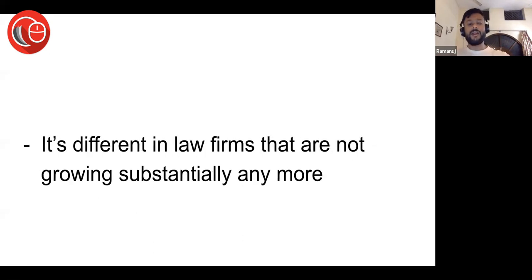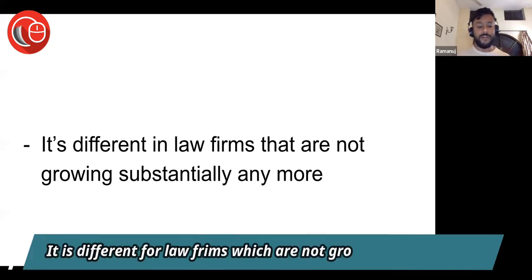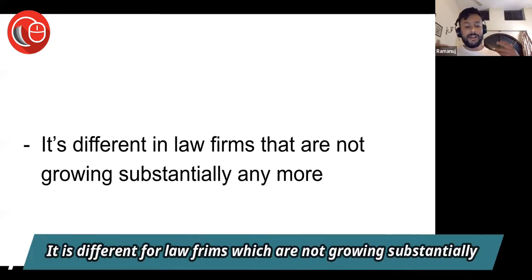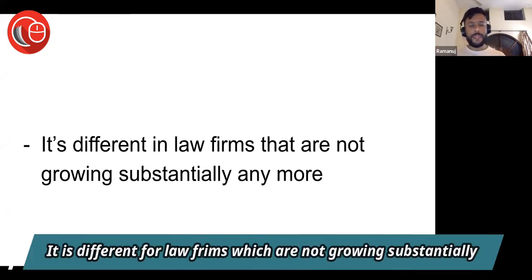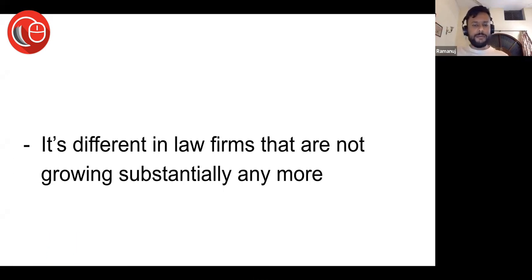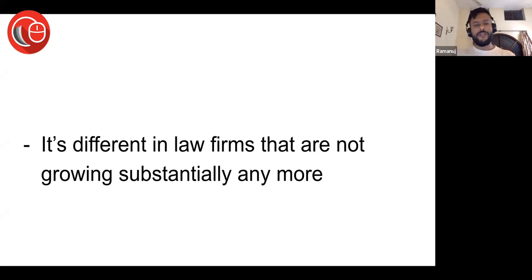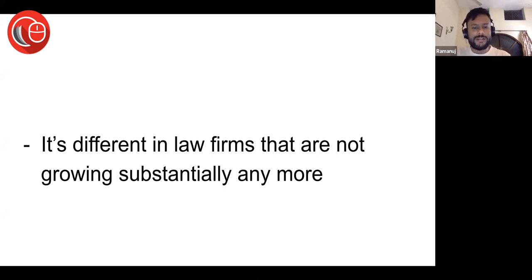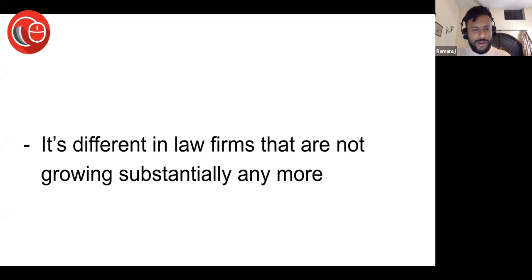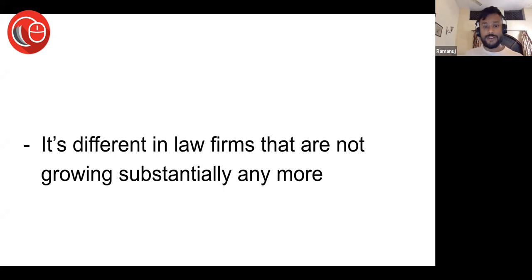But if it is a stagnant law firm, that's a different situation. It's different in law firms that are not growing substantially anymore. And also in a lot of law firms, so many have split, partners have left, rainmaking partners have left with clients. So now those law firms prefer executors—we don't have to do anything in rainmaking, please let us find the clients, you just stay here and work. We prefer those kind of people rather than people who bring a lot of clients and then leave to start their own law firm.